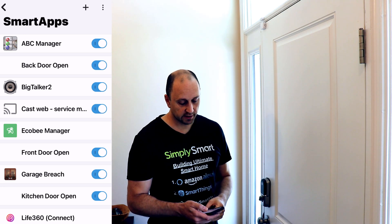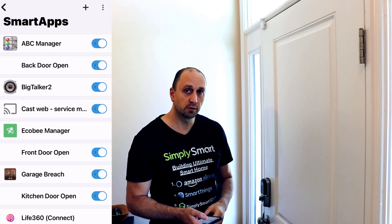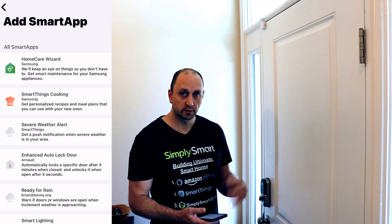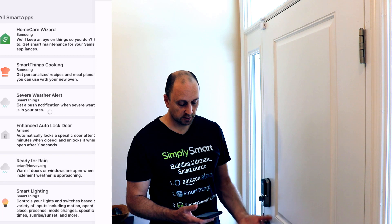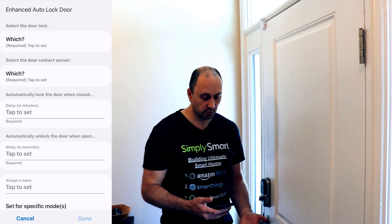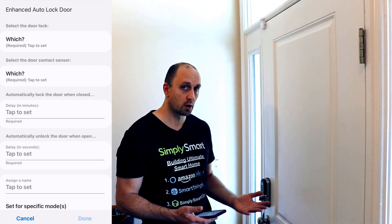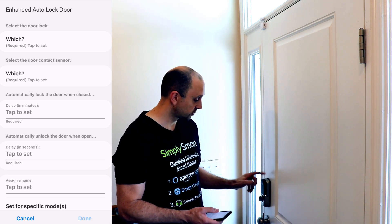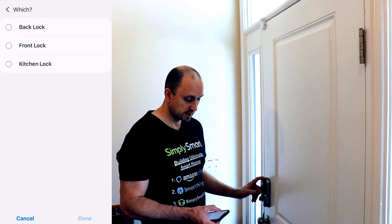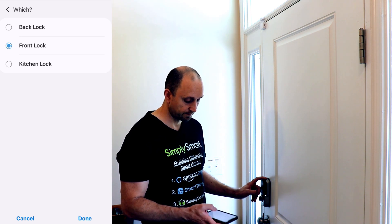So once in the Smart App section, just tap on the plus sign at the top, and we want to choose the Smart App enhanced auto lock door. So we're going to tap on that, and then you're going to choose which lock you want to auto lock. In our case, it's going to be our front door, so we're just going to tap that and tap on front lock.